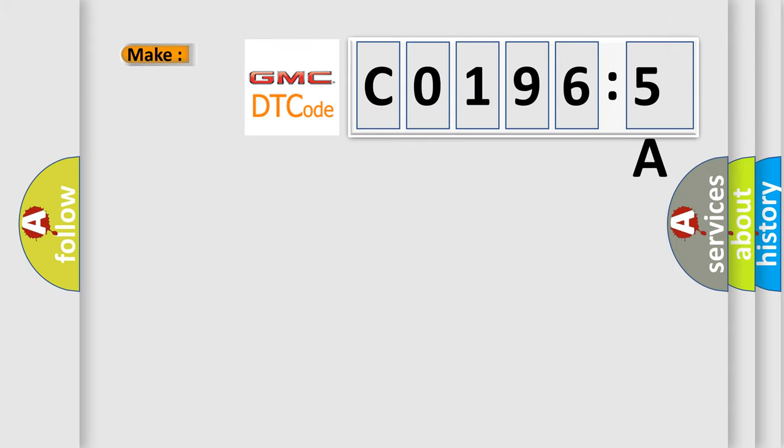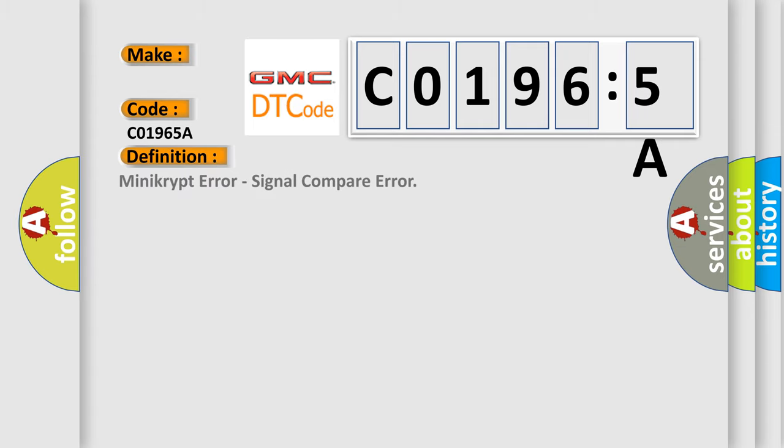So, what does the diagnostic trouble code C0196:5A interpret specifically for GMC car manufacturers? The basic definition is signal compare error.